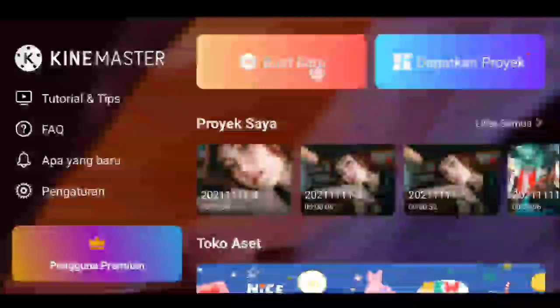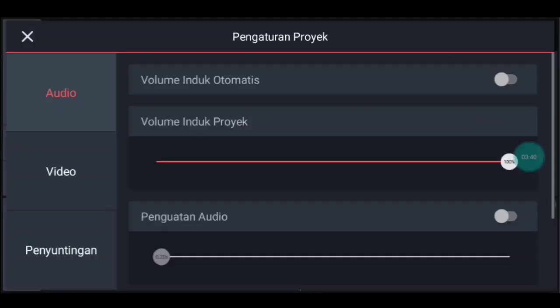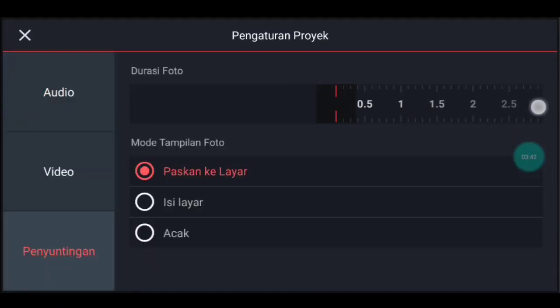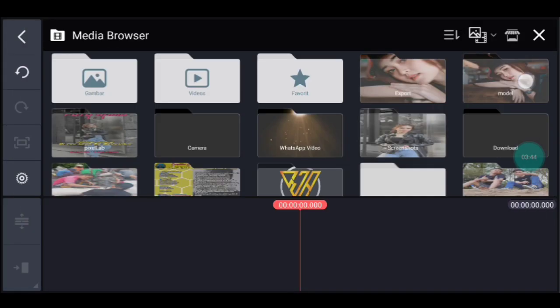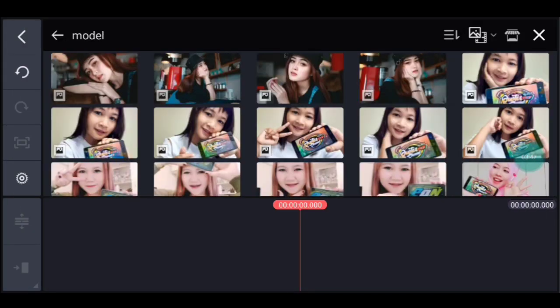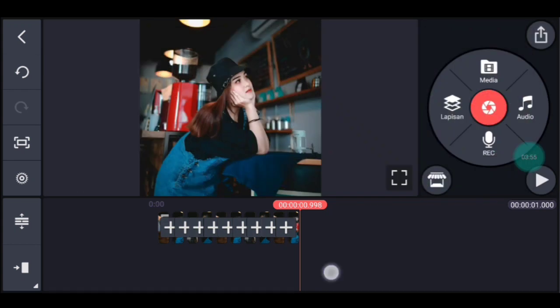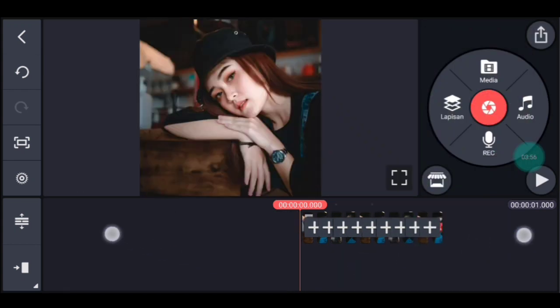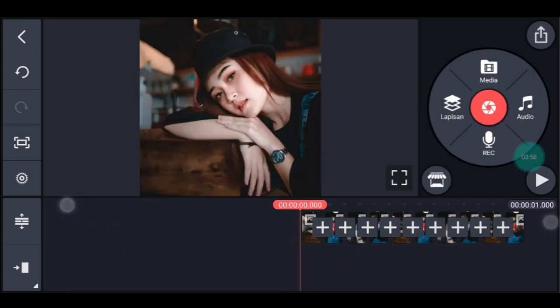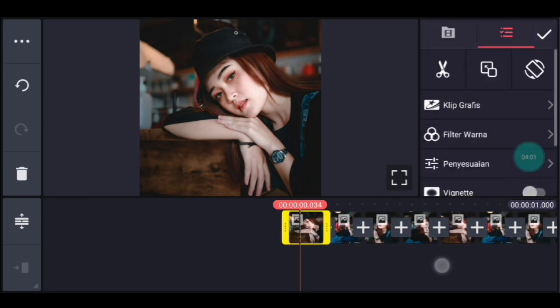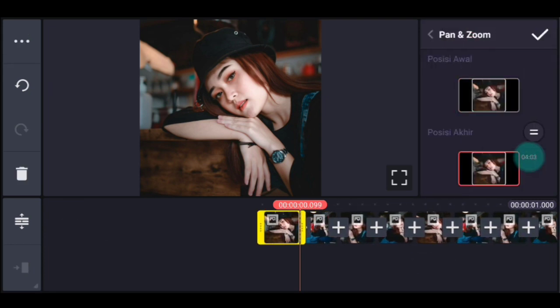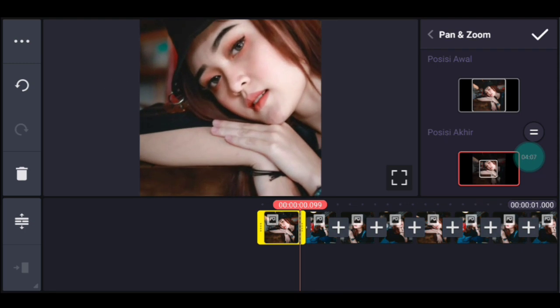Kalian klik icon plus, kalian pilih rasio 1 banding 1. Berikutnya, setelah itu kalian ke pengaturan, penyuntingan durasinya 0,1. Tambahkan 10 foto. Setelah itu kalian lebarkan timeline-nya. Kalian klik foto yang pertama, lalu kalian zoom posisi akhir di bagian tengah, sampai foto yang terakhir zoom posisi akhir di bagian tengah. Oke saya percepat.